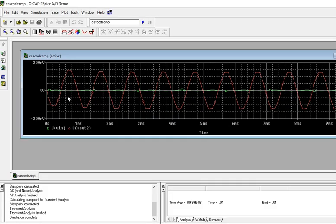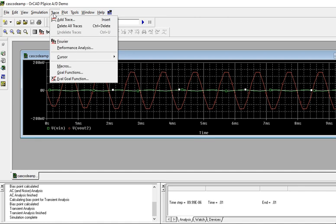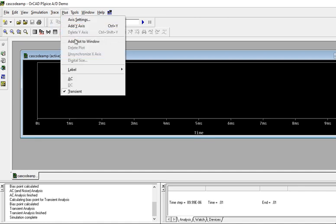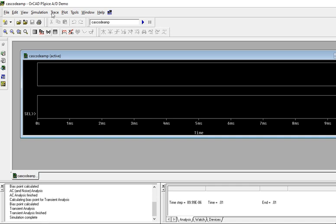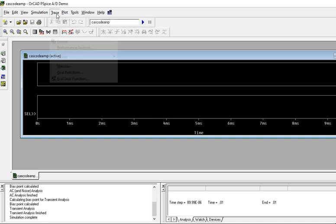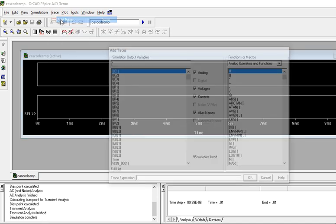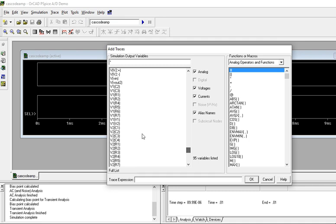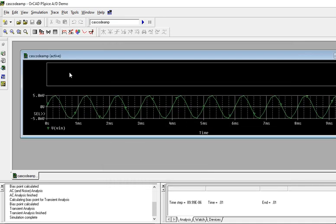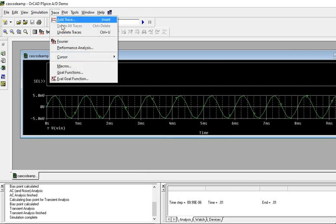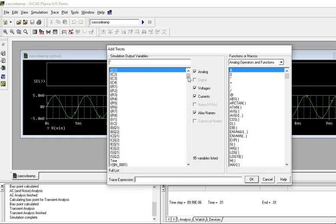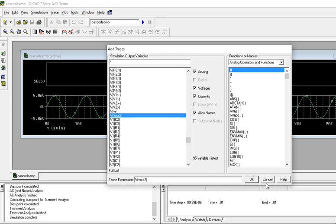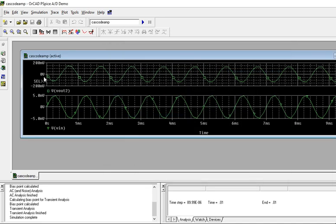Go to transient analysis. Red color, this is your output. Green, it is showing the input. This is your input waveform. You can add traces. Select your input trace and add the input plot.